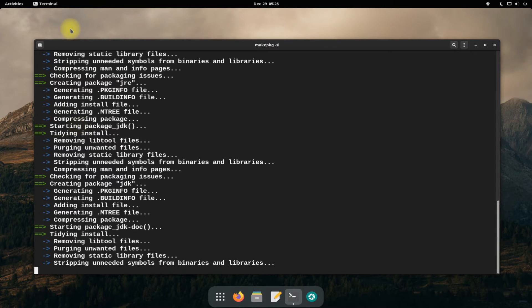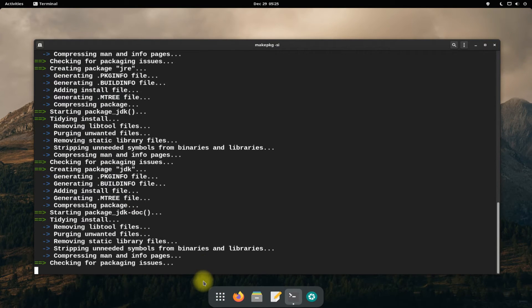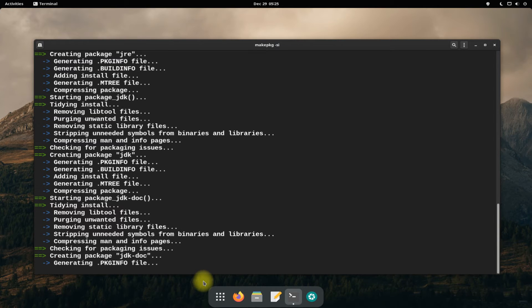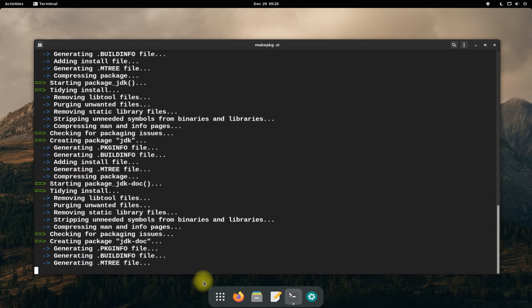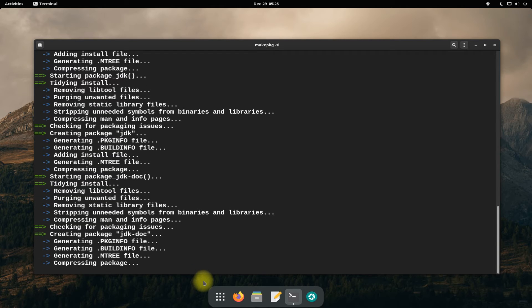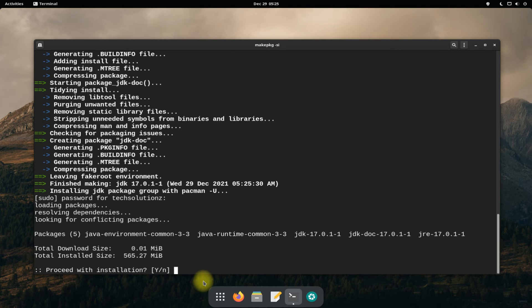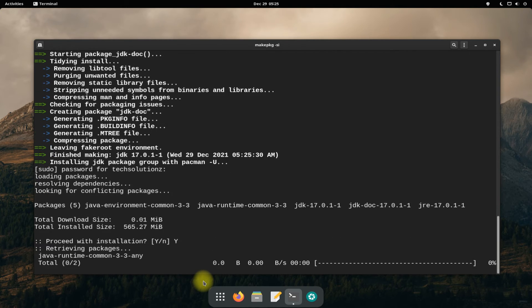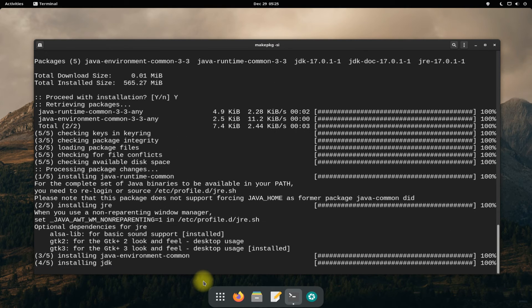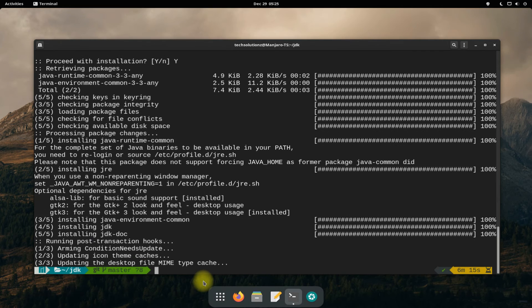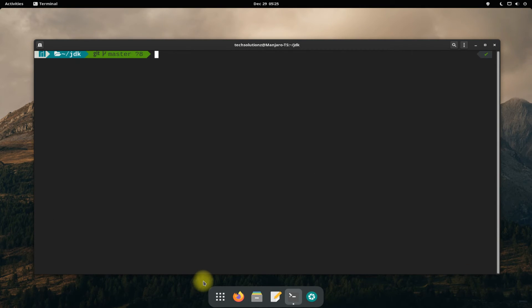You might be asked to allow the installation. You might also need to enter your user password during this process.